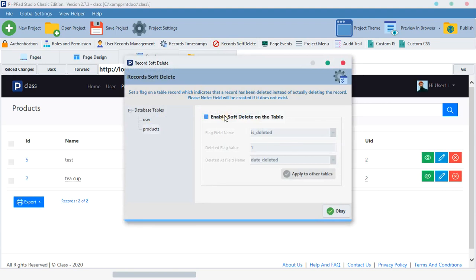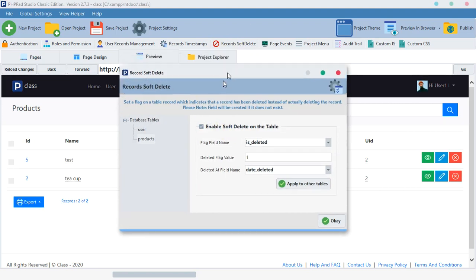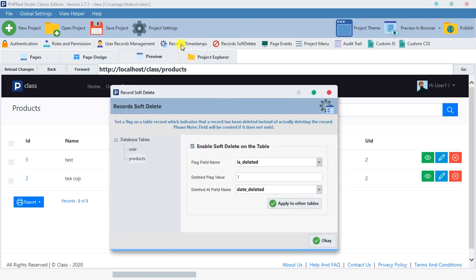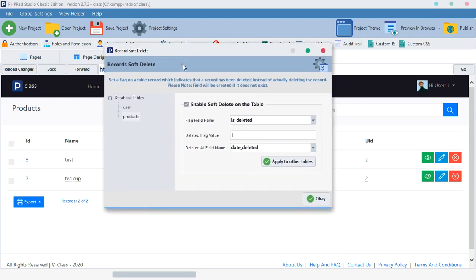Now it's going to create two fields for us, just like how this one creates two fields for us, which is the date created and date updated. This one is going to create two fields.